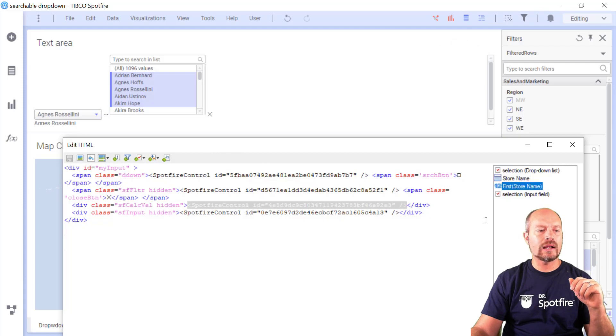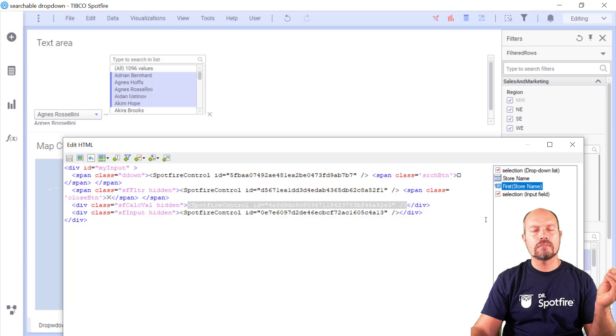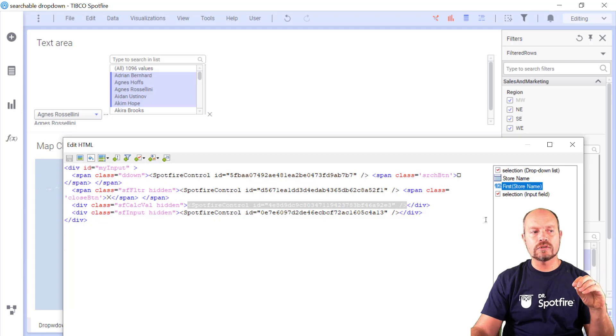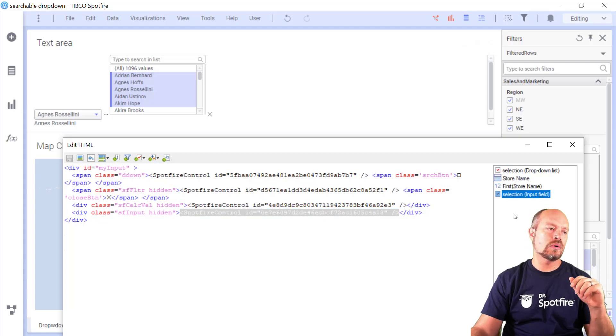And finally, I have a calculated value that is going to help me transfer the selection from this filter to my input control.